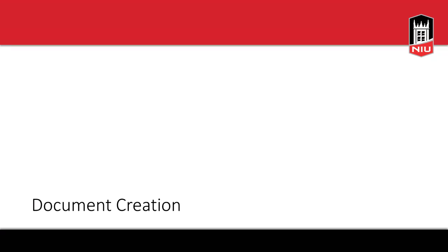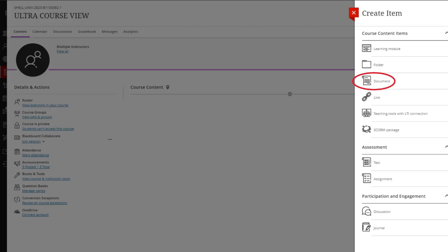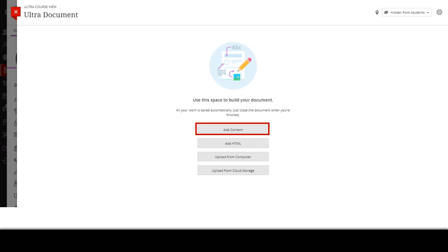Now we're going to talk about documents. A document in Ultra is not like a Word document. It's better to think of it as a stripped-down web page, because you can add videos, web links, and other multimedia to create more dynamic and engaging materials for your students. To create a document, open the Create Item panel by clicking the plus icon, then click Document. You'll have a document canvas that opens up, and you can name it whatever you want.